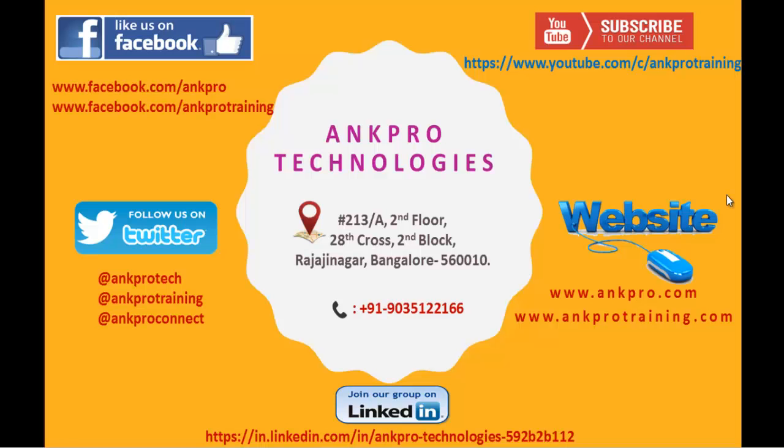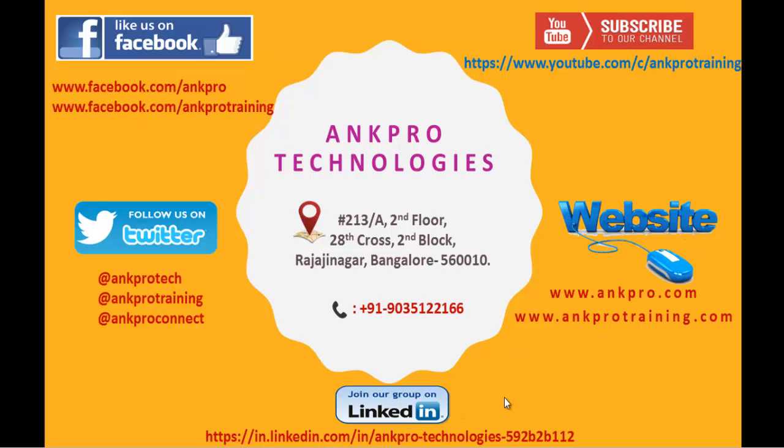So finally, thank you for listening. Have a great day. Please subscribe to our YouTube channel AngProTraining. You can also like our Facebook page visiting this URL, can also follow us on Twitter. For further reference of our website, we are on LinkedIn too. Last but not the least, please don't forget to give the feedback. Thank you, have a great day.